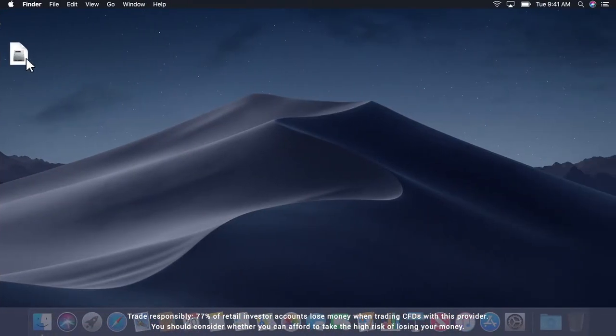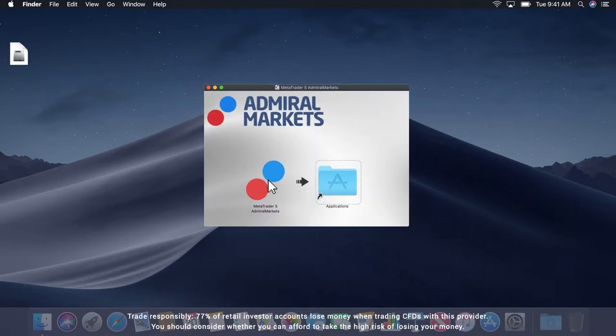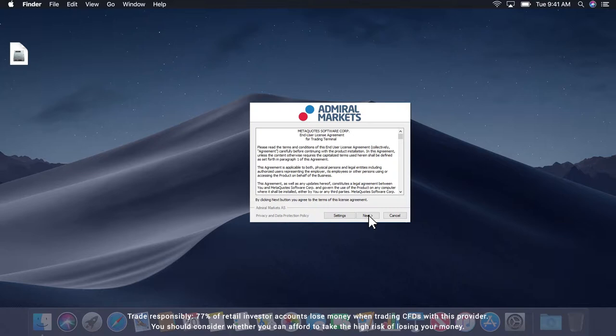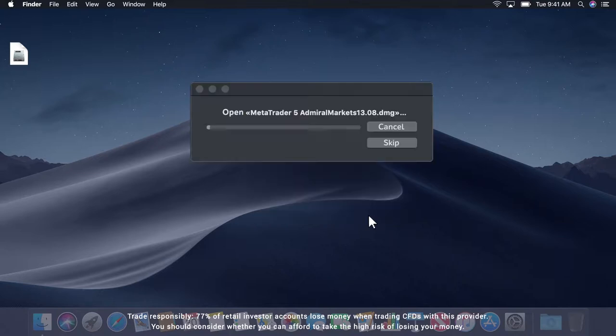Open the disk image file, drag it into Applications when prompted and you will be asked to accept the Admiral Markets license agreement. Click Next to accept the agreement and MetaTrader will install on your desktop. Note that this can take several minutes.